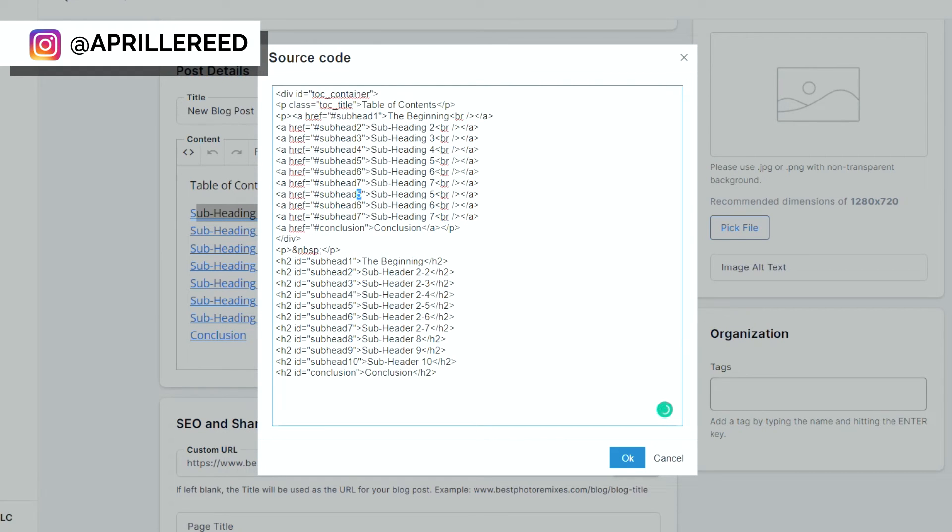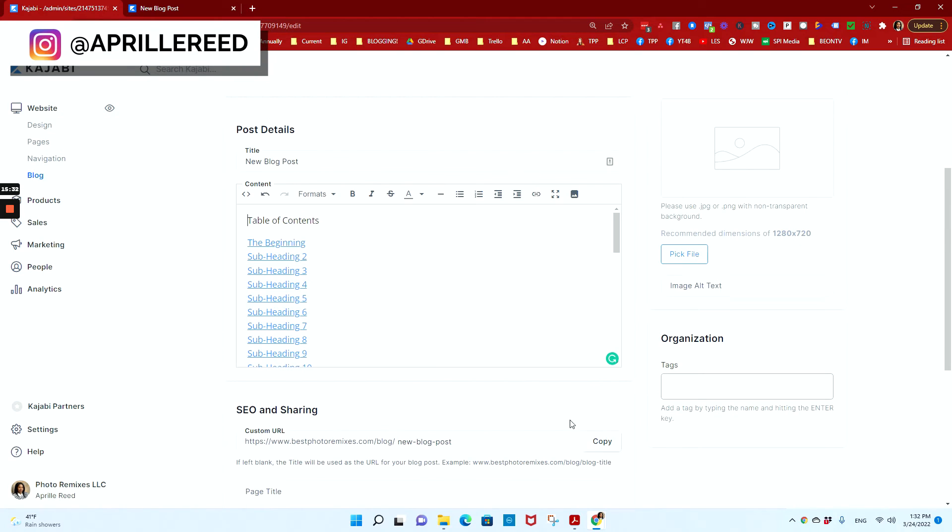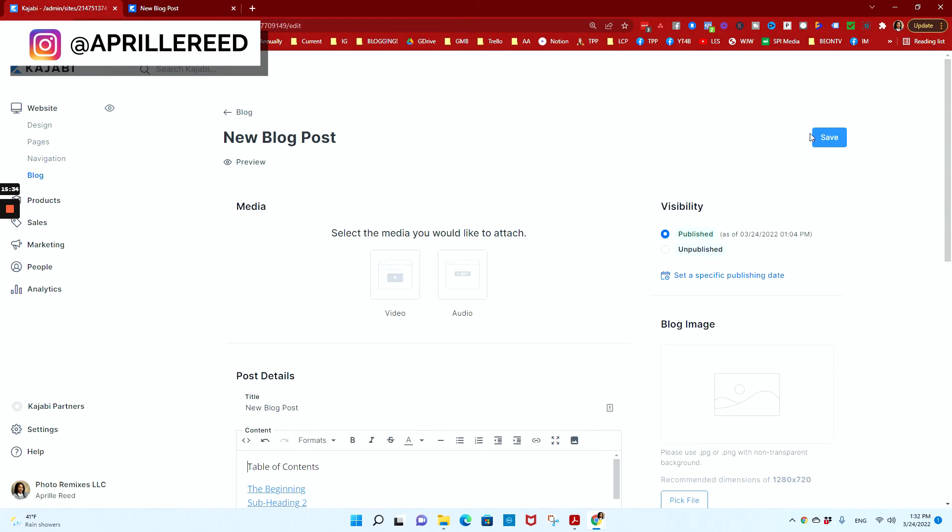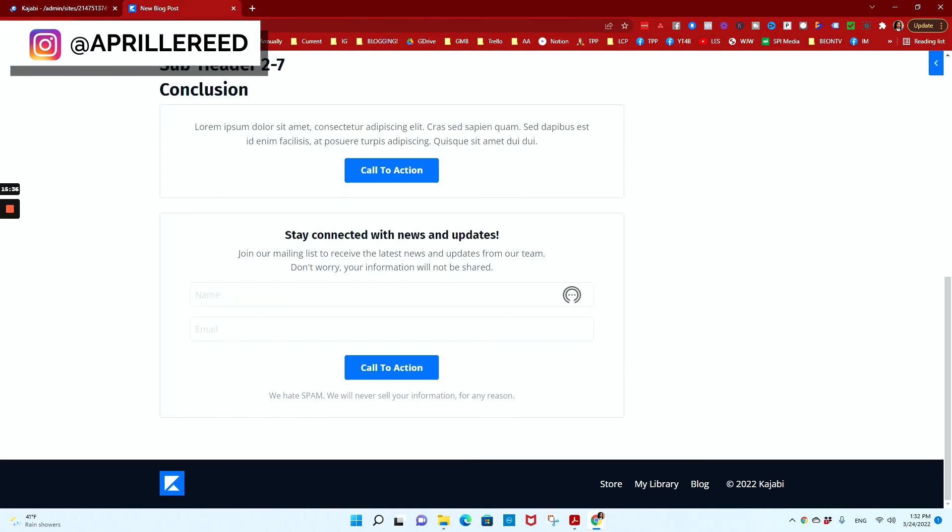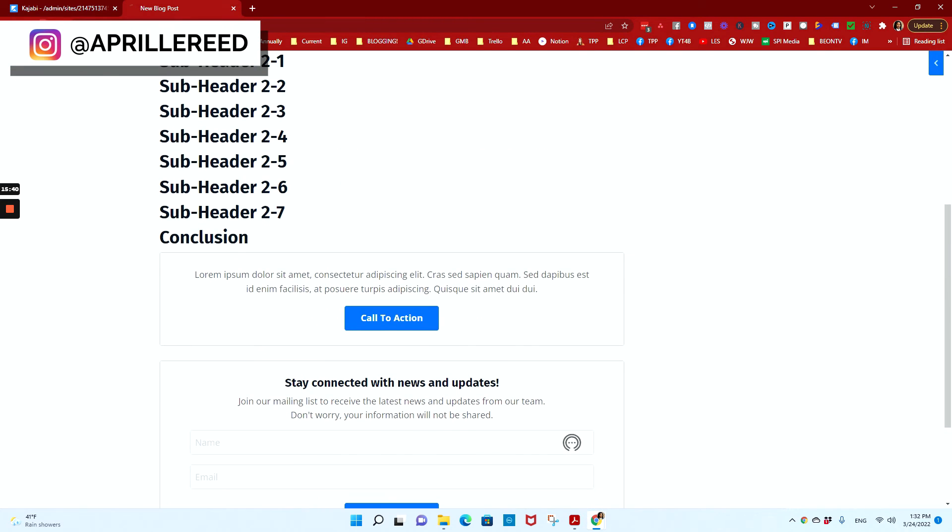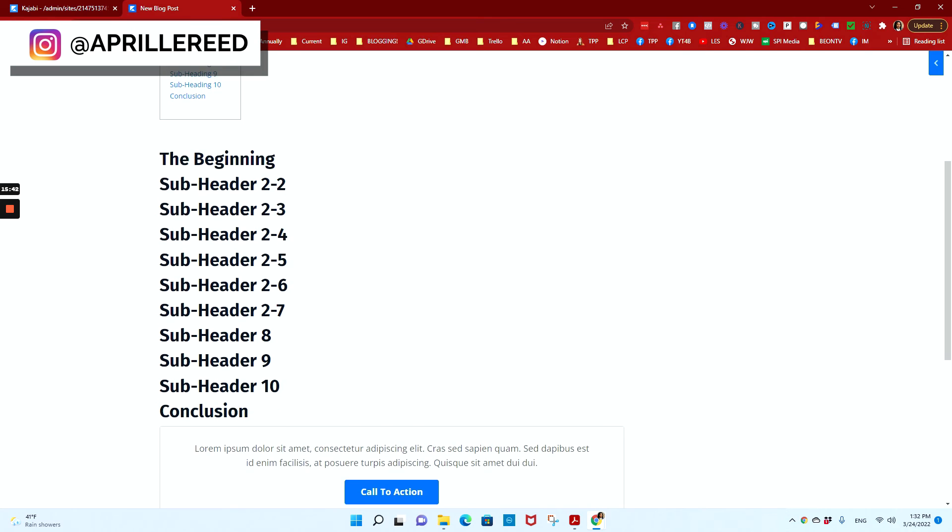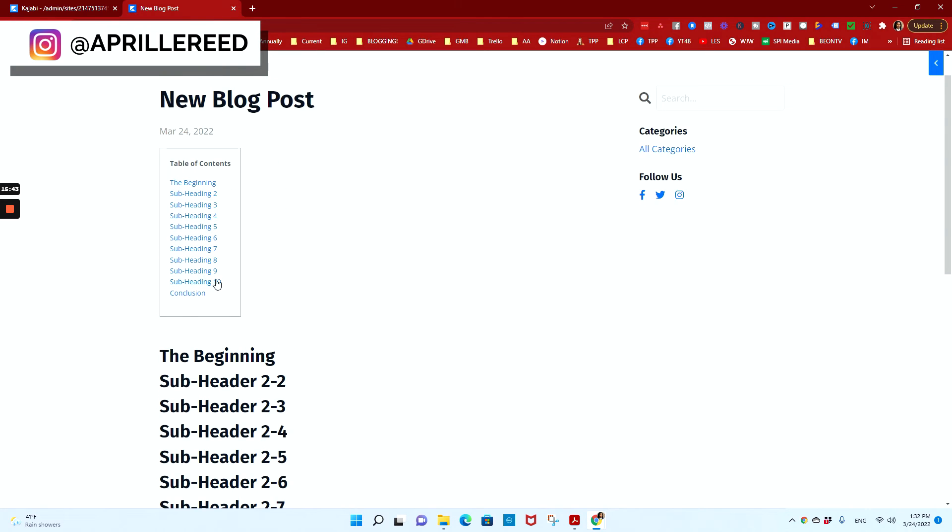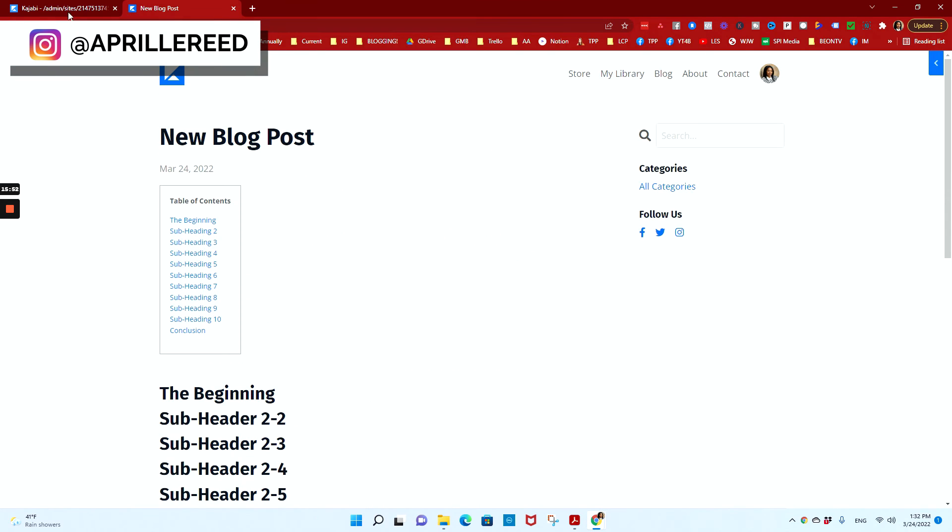We're going to change this to eight, nine, ten, eight, nine, ten. And then we have our conclusion and I'm going to hit okay. And I'll hit save. I'll come to the blog post preview. Refresh. There you go. Ten goes to ten.